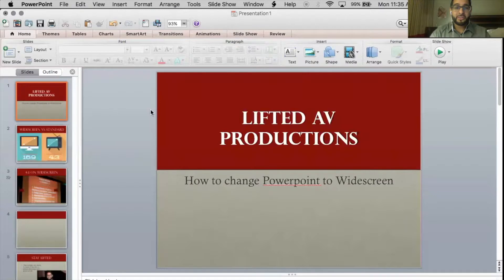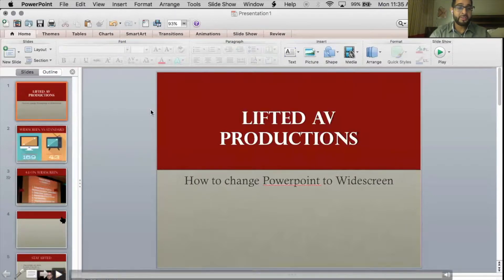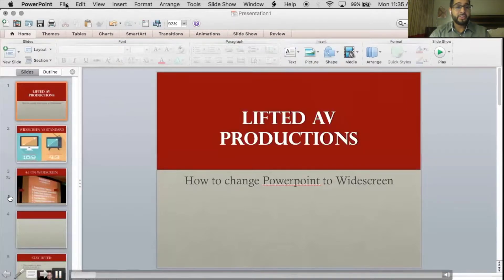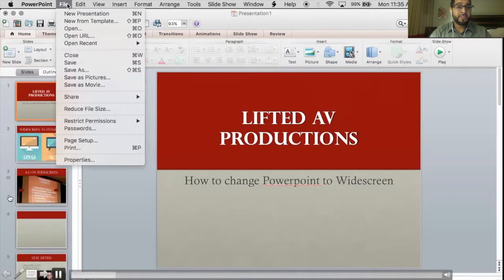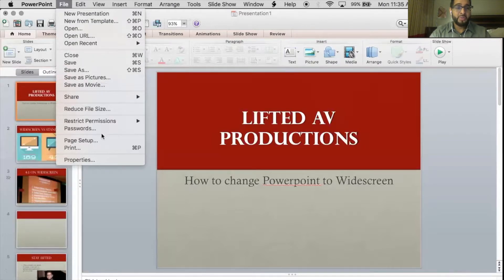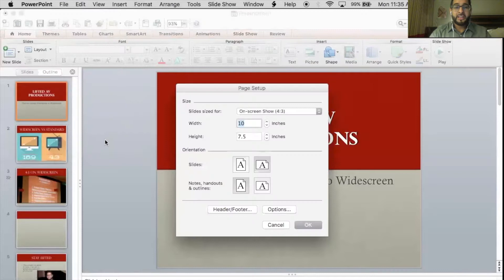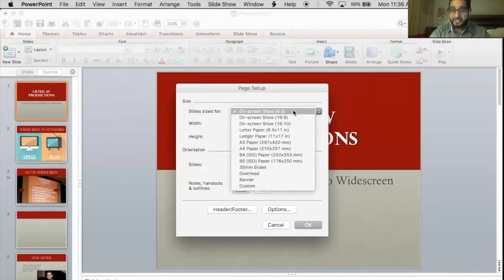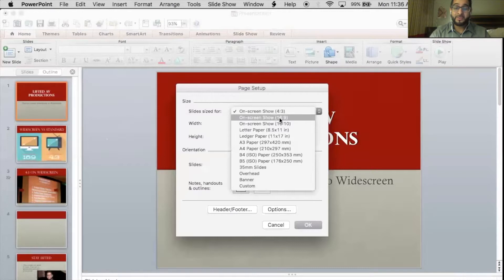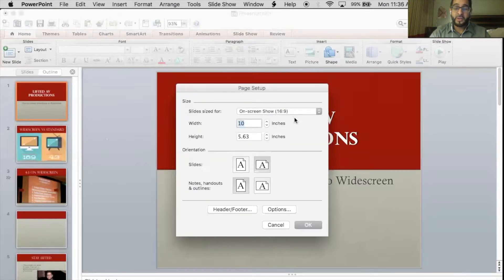Now I'll show you how to do that. This is on Microsoft PowerPoint. You're going to scroll up to File and click on that. Scroll down to Page Setup and click it. You'll see where it says slides sized — right now we're in 4:3, which is not what we want, but that is the standard. So we're going to change it here to 16:9. That's the aspect ratio, that's widescreen, and then make sure you click OK.